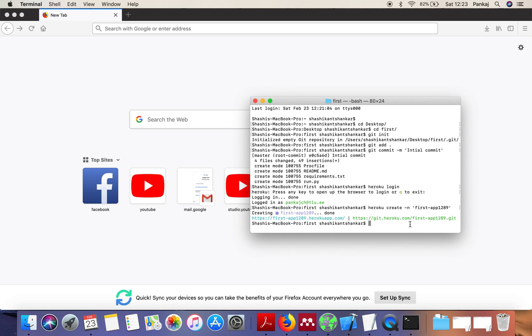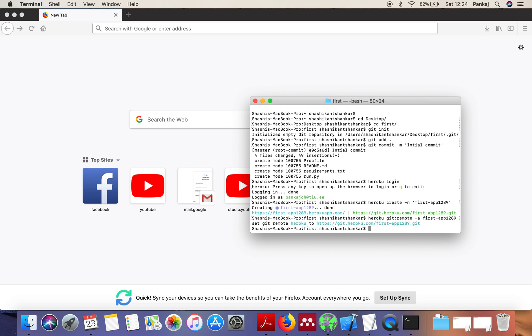After creating this, next we need to run this command: heroku git remote -a and the name of the application. Here we are setting a remote directory for our application. It's done. Now we are going to push our application to Heroku.